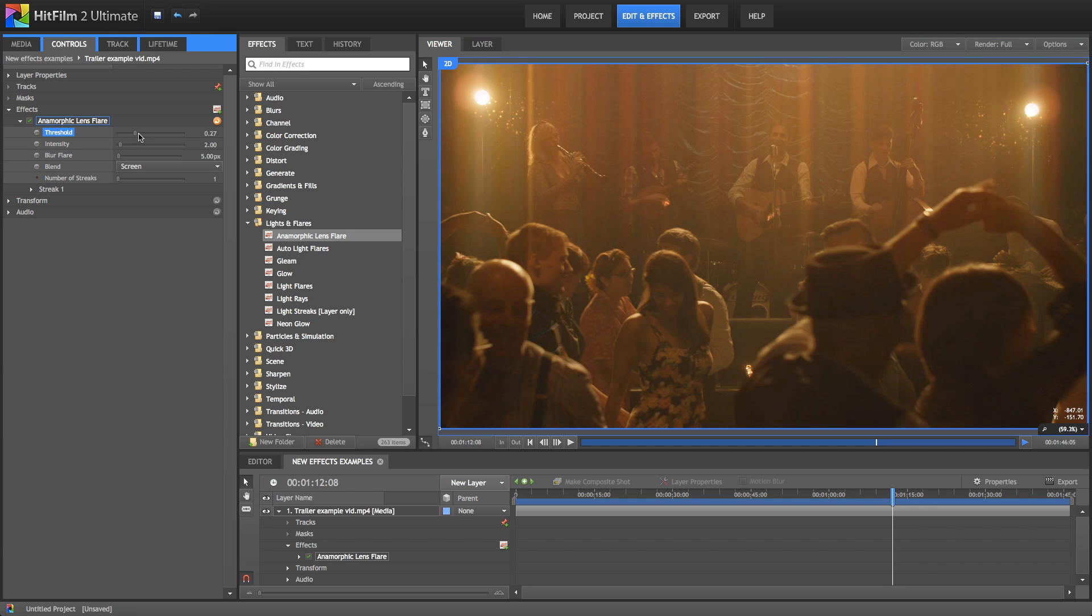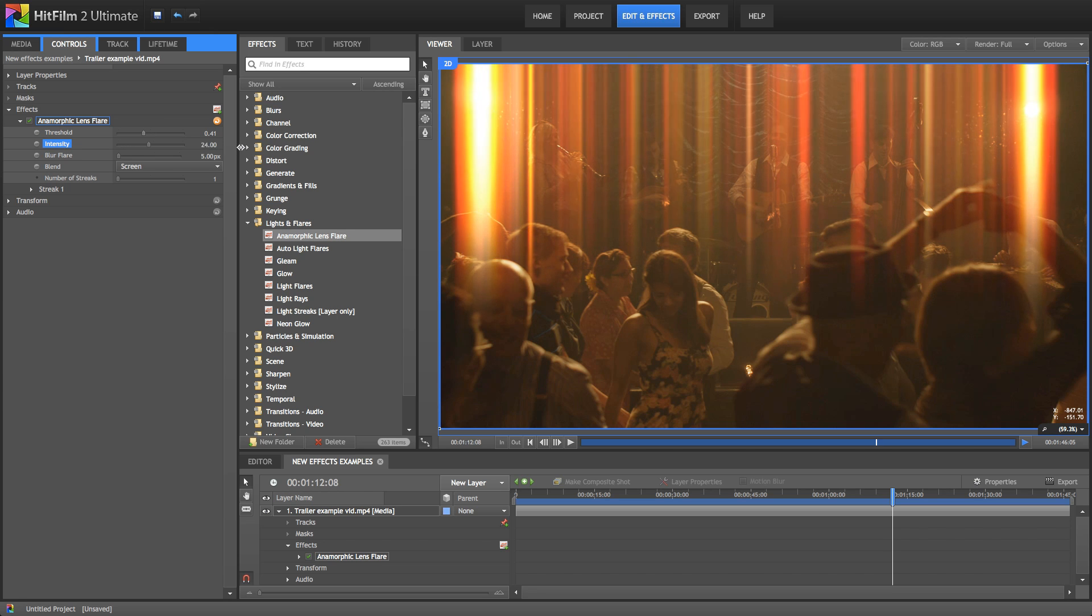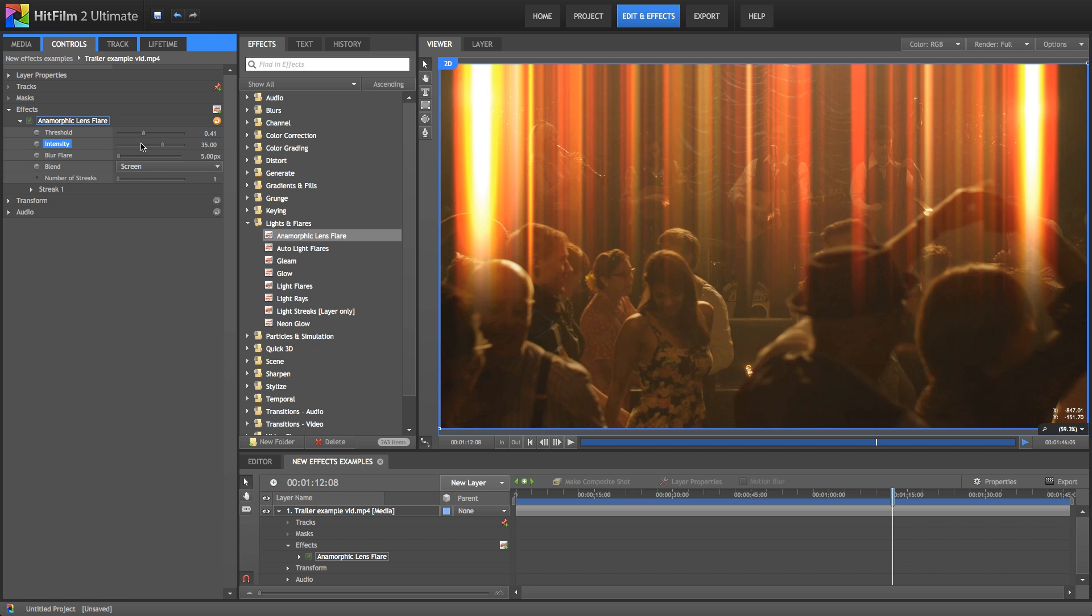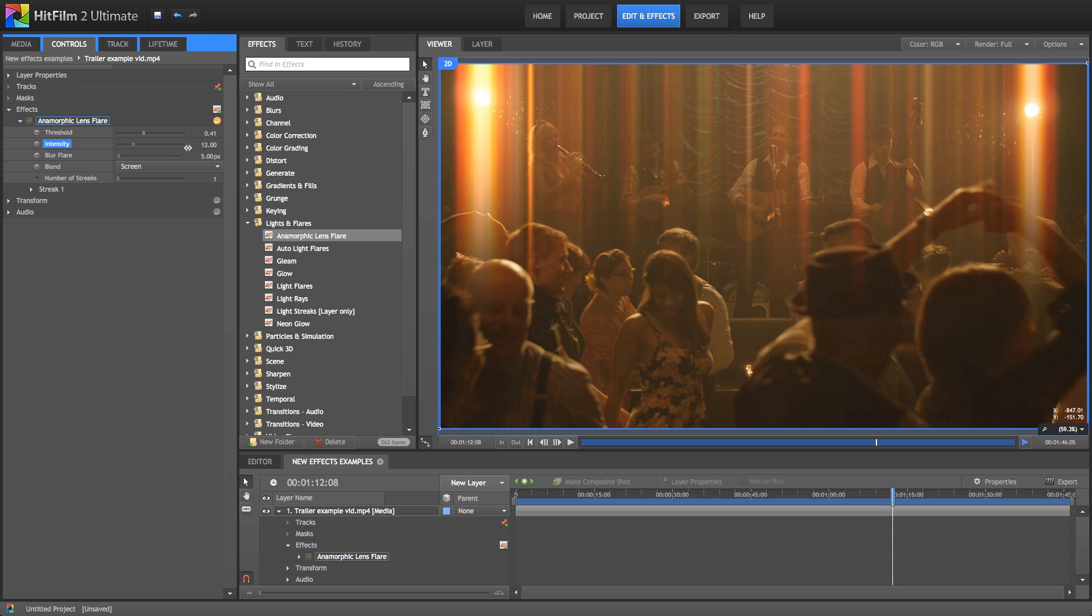So on top of the threshold, you then also have control over the intensity of the effect. So if we increase that, you can see a bit more clearly what exactly is going on here. Now of course, as with all effects, depending on your settings, you can make things look far less realistic. So generally speaking, you probably want to keep your intensity fairly low. What we're going to do is just increase it a little bit so you can see more what's going on.